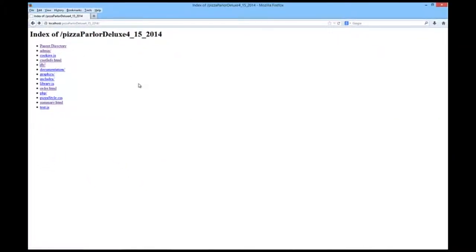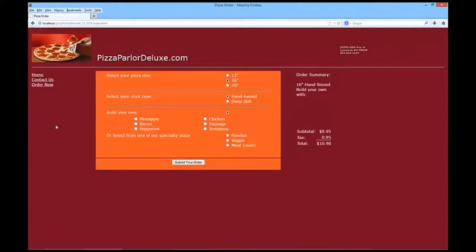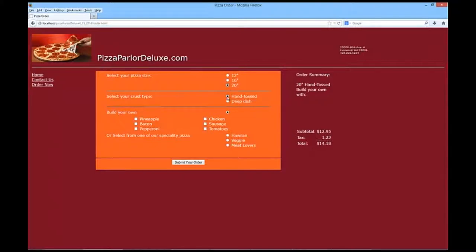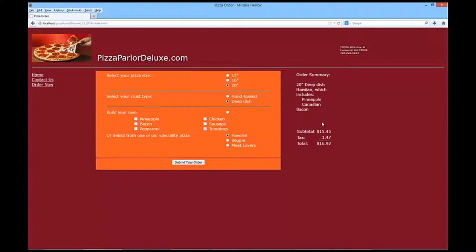And I'm going to go ahead and I'm going to order a pizza. I'm going to start out initially with creating a 20 inch deep dish Hawaiian pizza. And from your JavaScript class, you will see that I have an order summary that shows what I'm ordering. And it's dynamic as we're going along. And it changes the subtotal. So if we change it to veggie, no change in the price, but let's make it a hand toss.